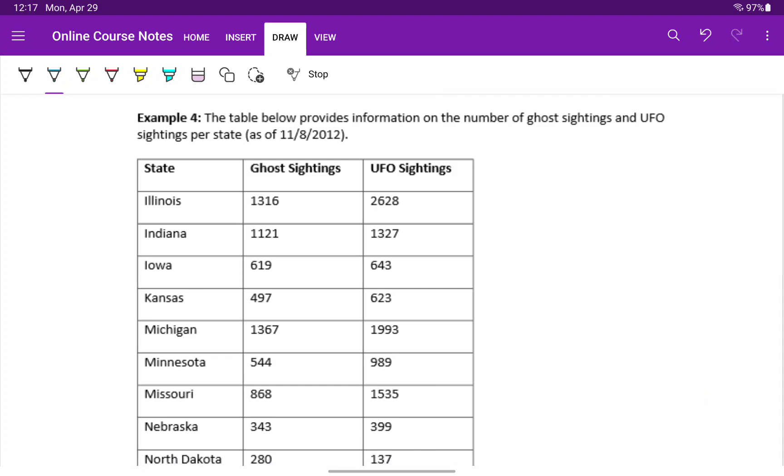In example 4, we have a table that gives us the number of ghost sightings and UFO sightings for different states as of 2012.